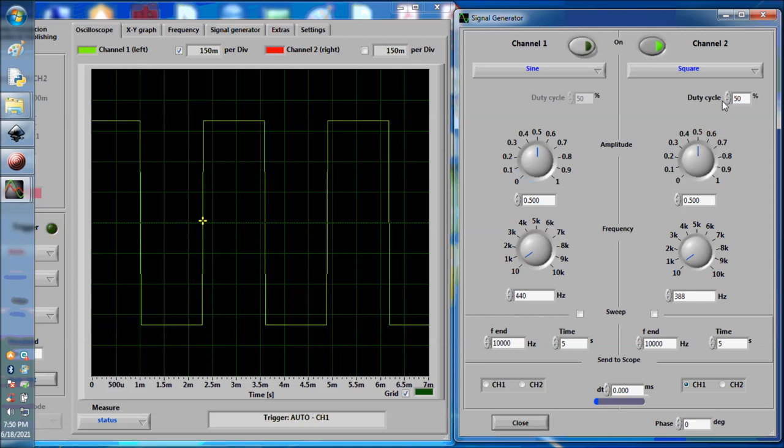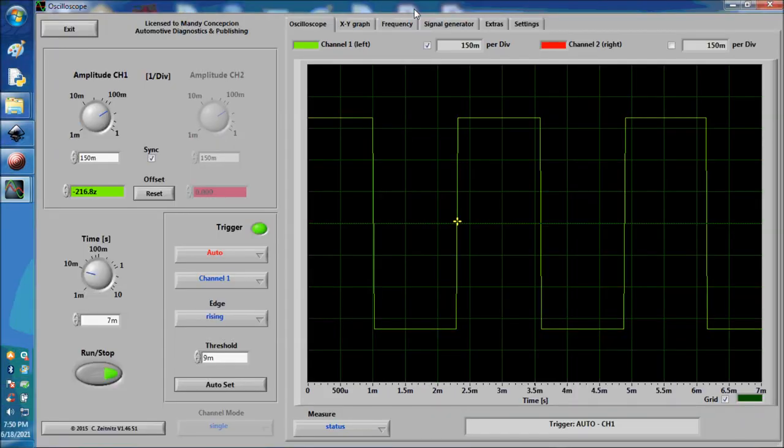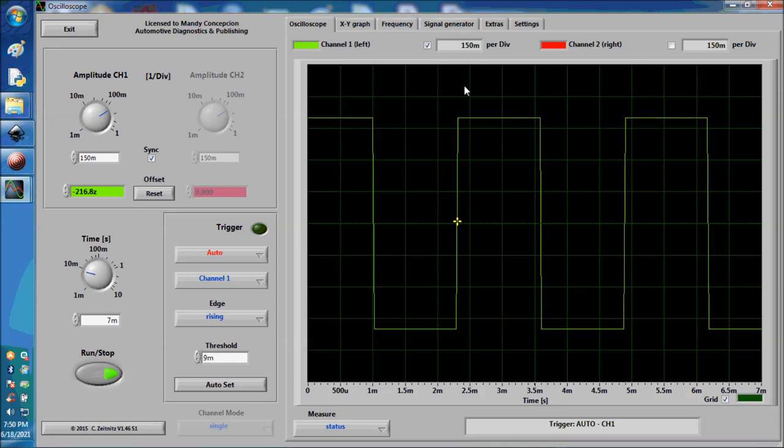Now 50% duty cycle is like this, pretty much half and half as we've said before. This is a concept that we wanted to show you in one of our videos, the ability to be able to measure duty cycles.